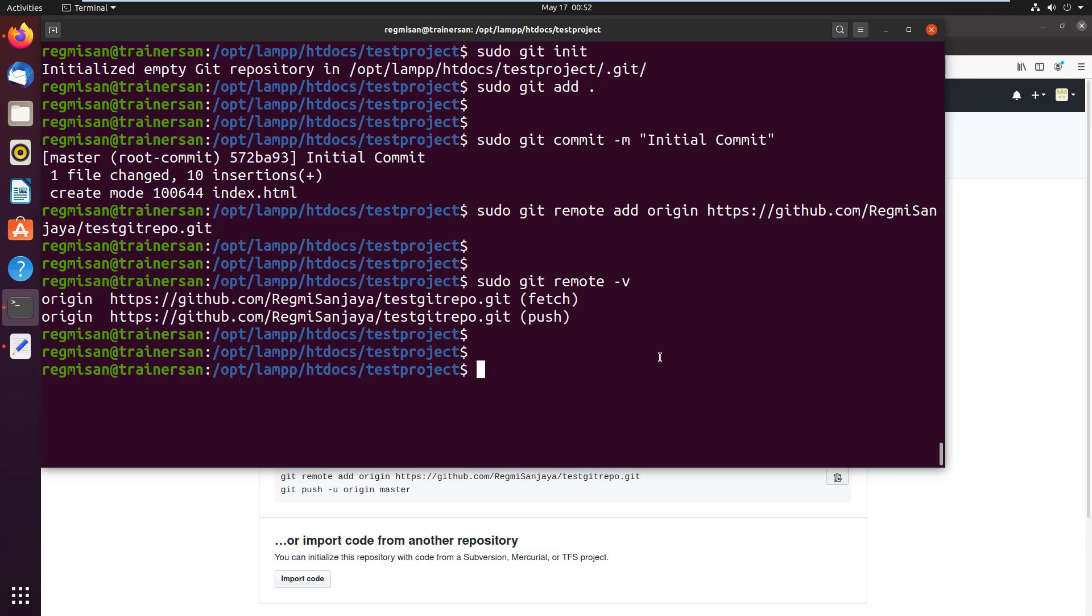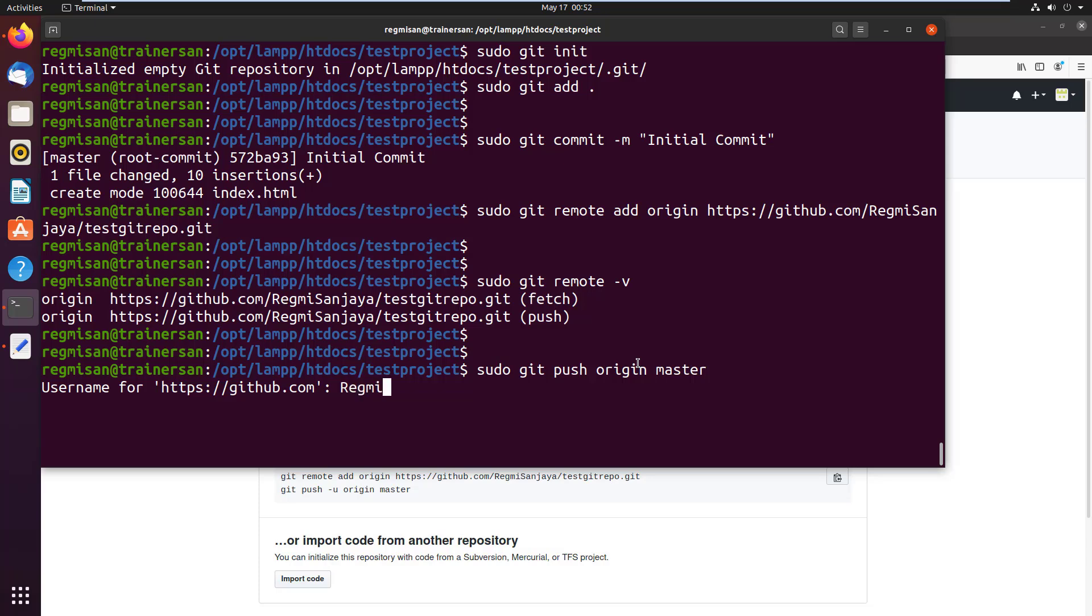Finally push your local project up to the remote repository you specified using sudo git push origin master. Now type the GitHub account username and type the password of GitHub account.